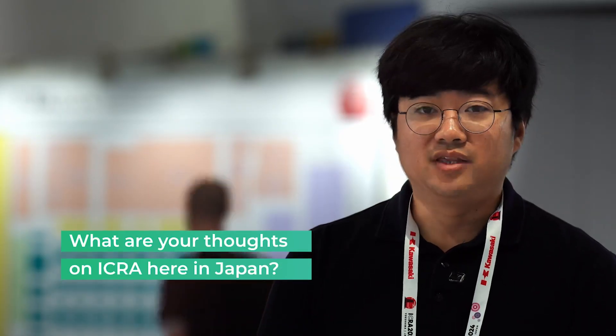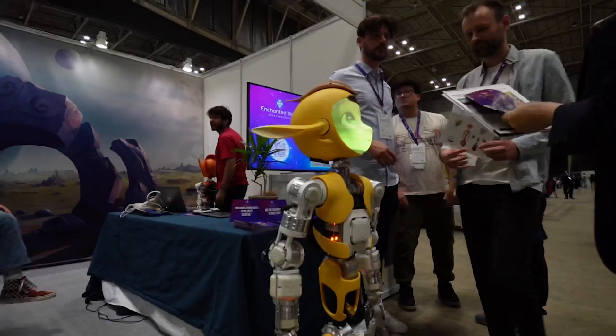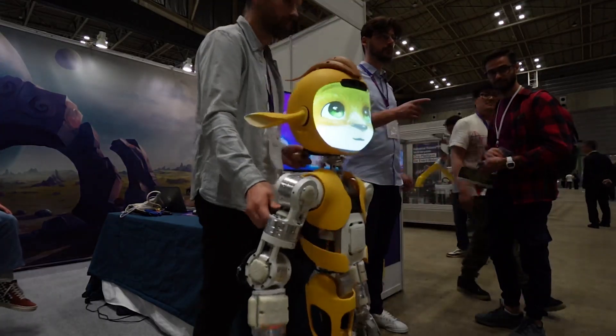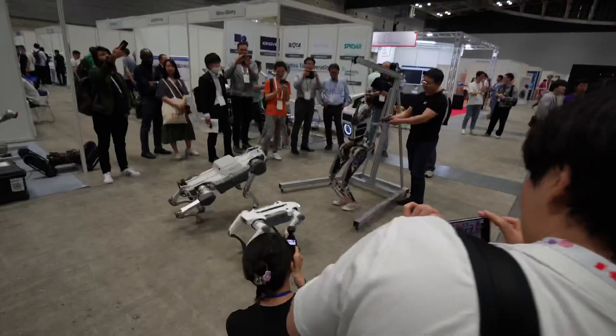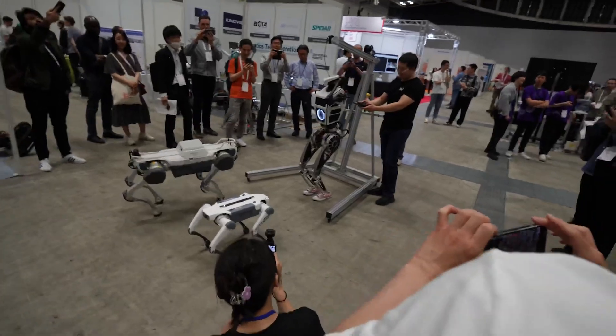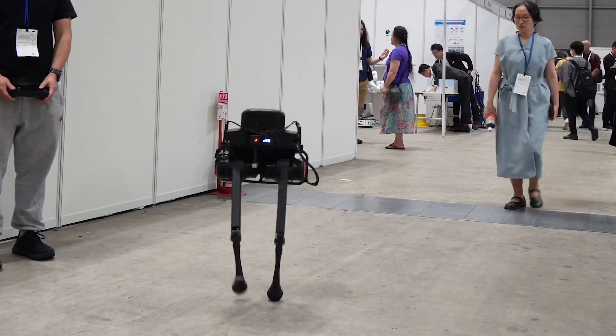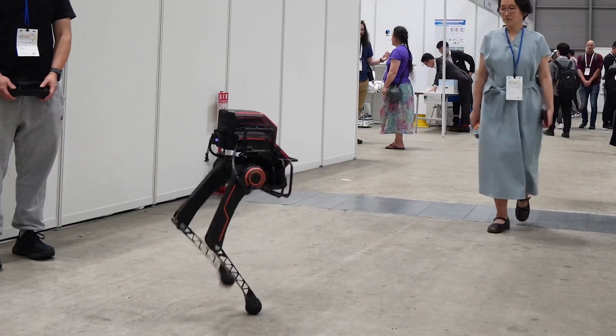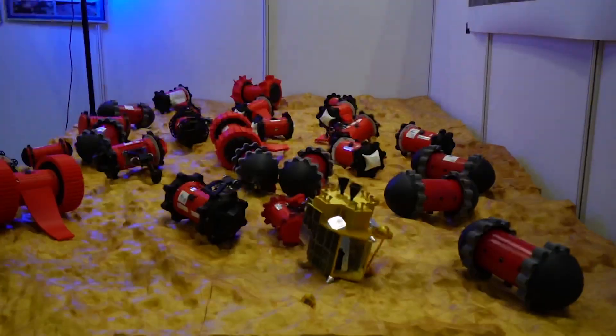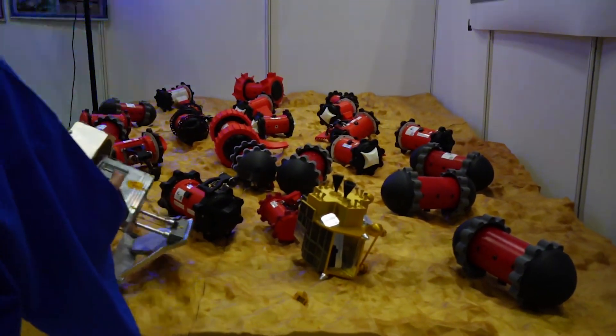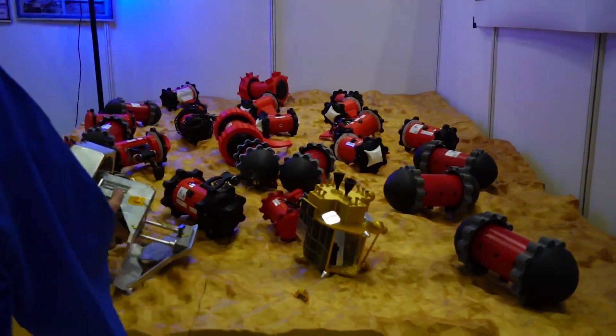I think it was an amazing event to gather all these people that are trying to make robots work and try to solve problems in making robots useful.